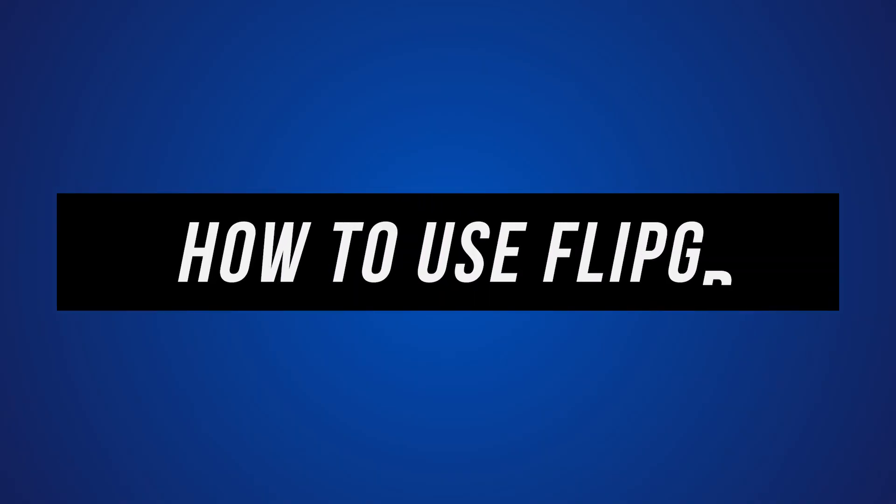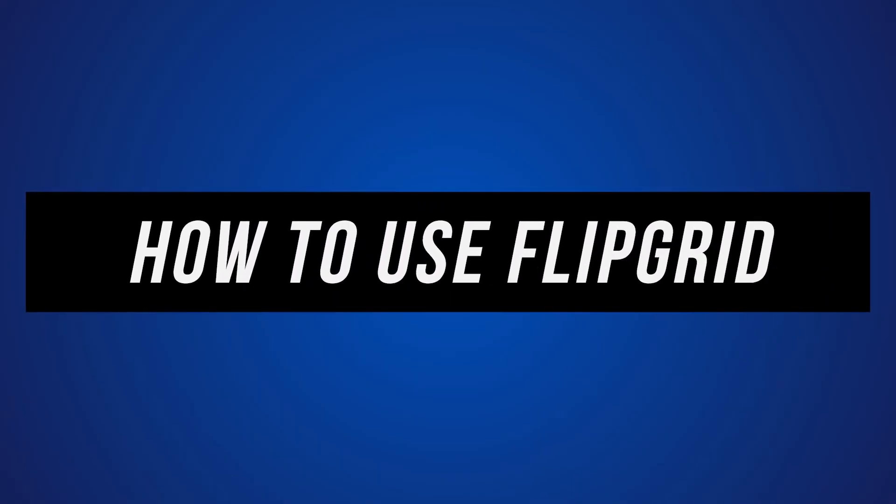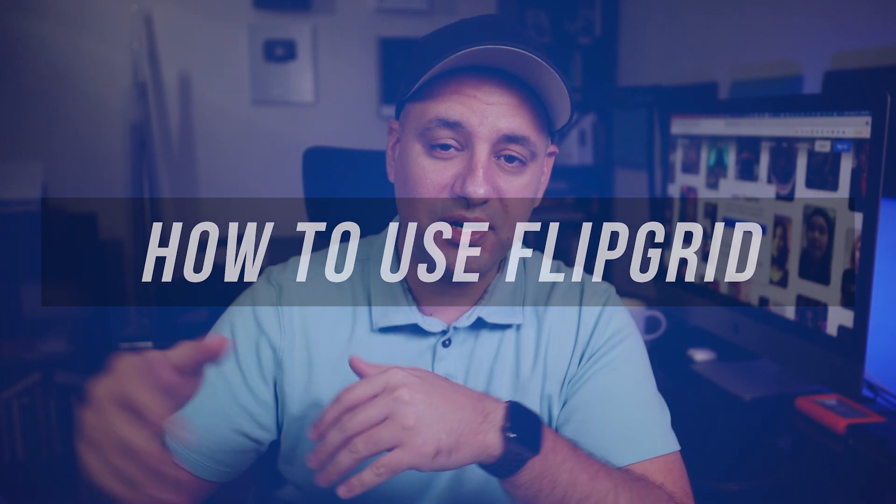Hey everyone, in today's video, I want to show you how to use Flipgrid as a student. I previously made a video on how to use it as a teacher. So if you're a teacher watching this, watch that instead. This is for students trying to join a Flipgrid or trying to figure out how to record a video response.